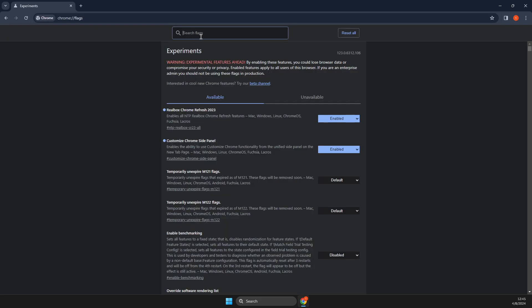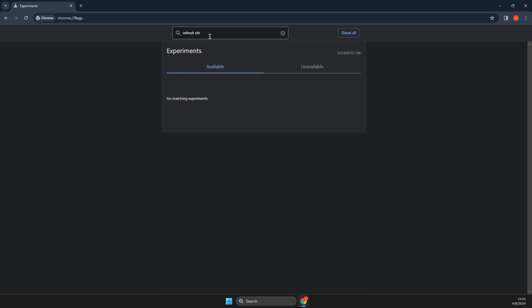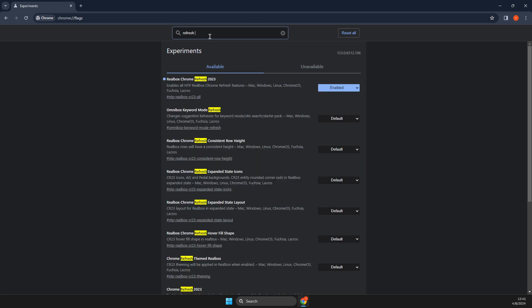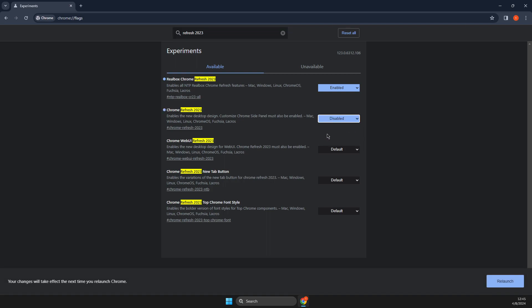And then on search you just need to write refresh Chrome. Here, as you can see, Chrome refresh 23. Select this, select disabled.